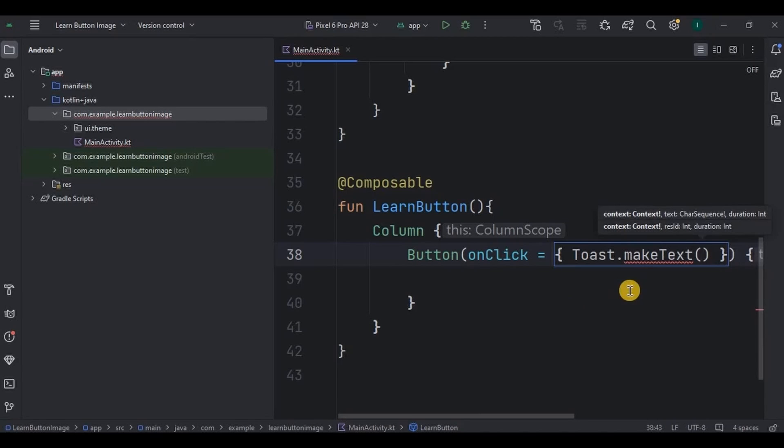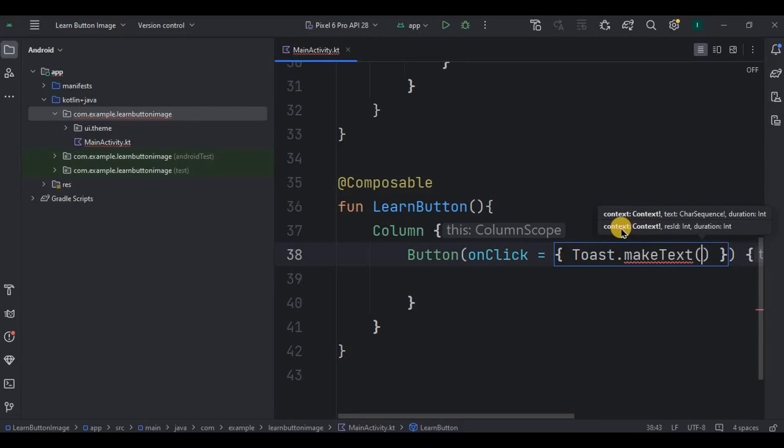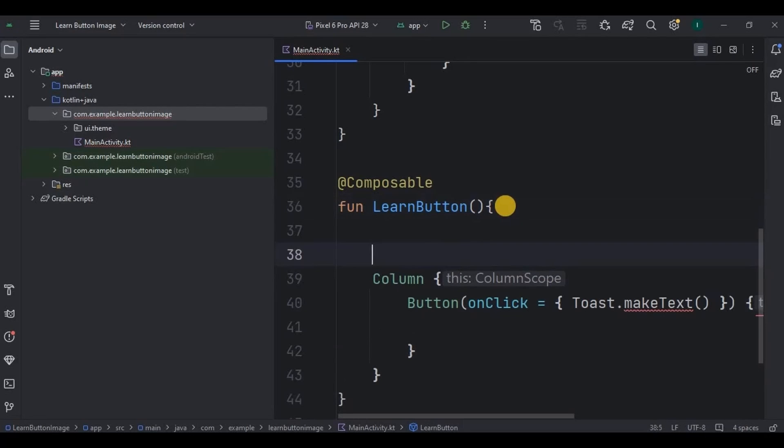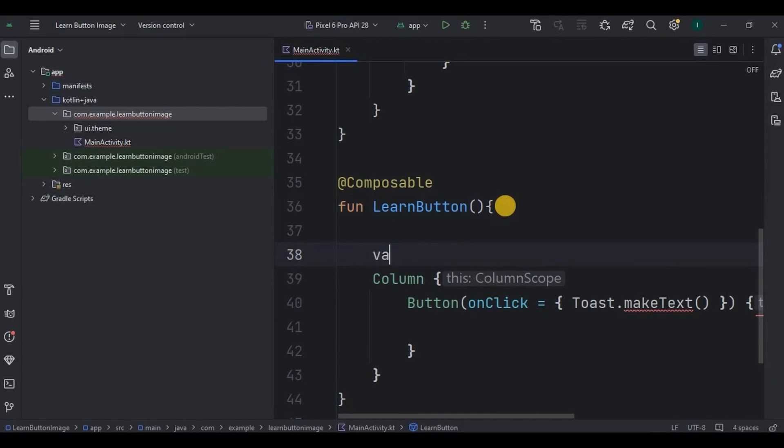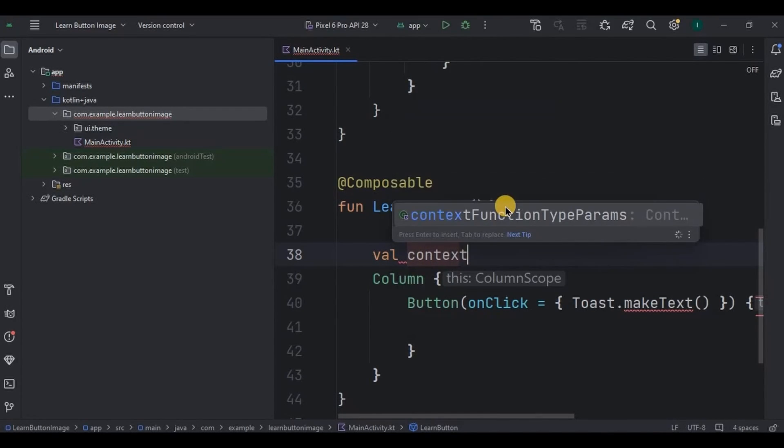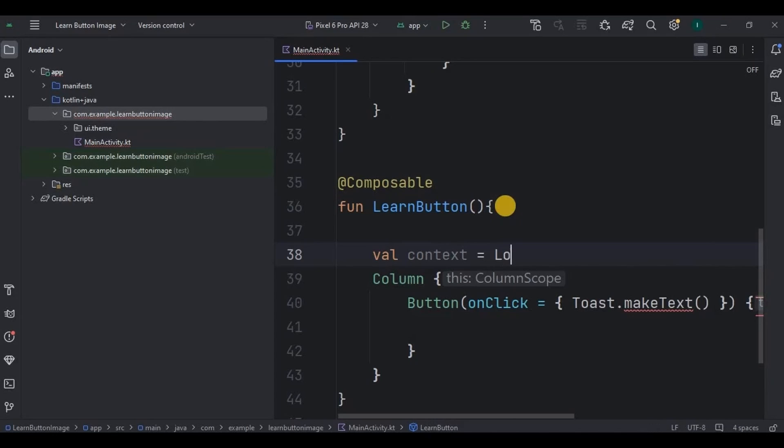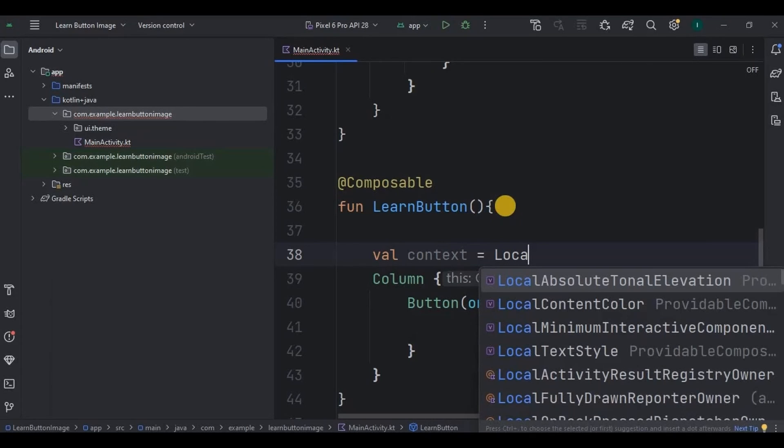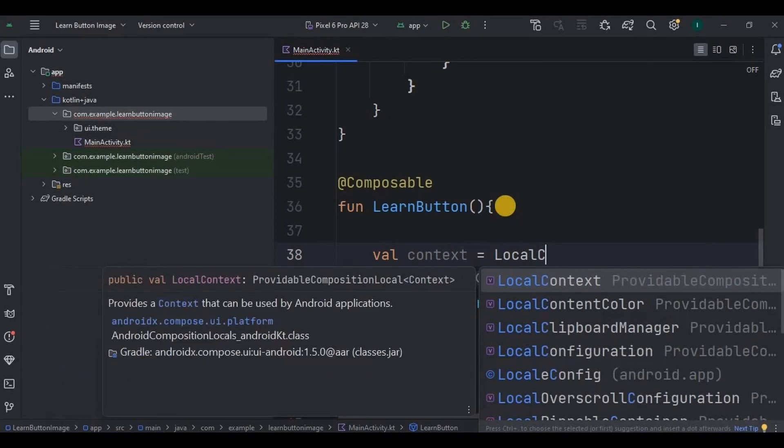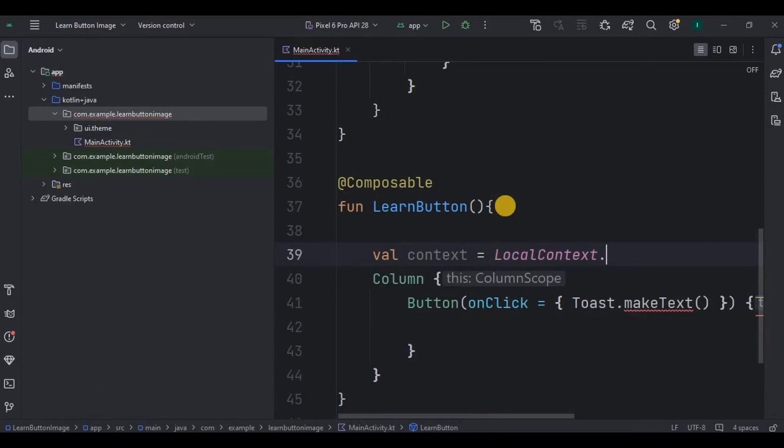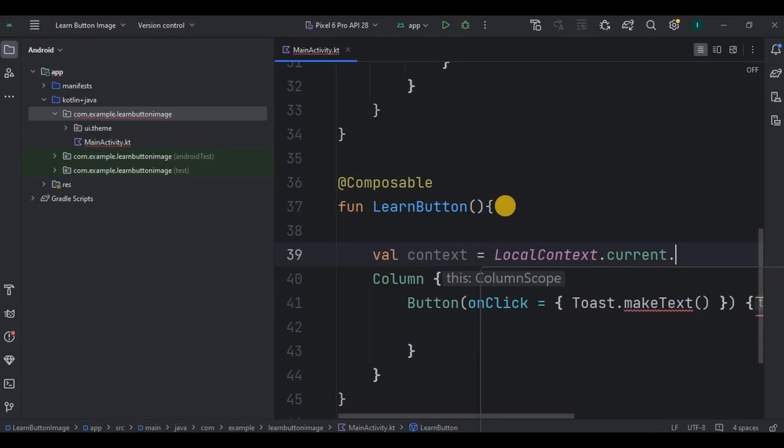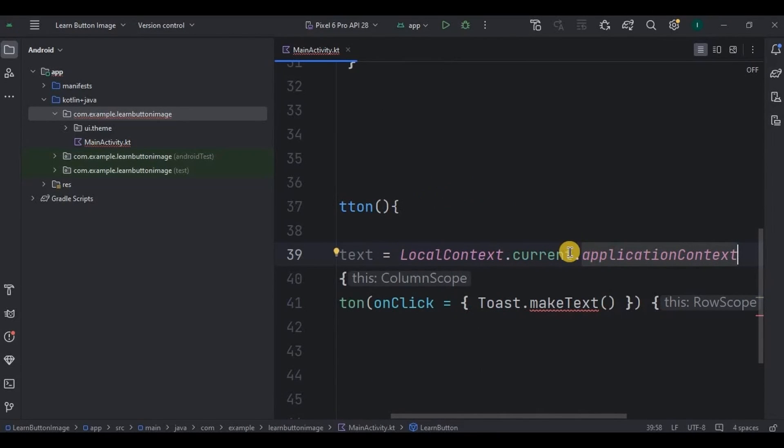But before that, toast has three parameters in it: context, text and duration. Correct? So in Jetpack Compose there is a different way to give context, like this way. Create a variable as context and assign it LocalContext.current.applicationContext.